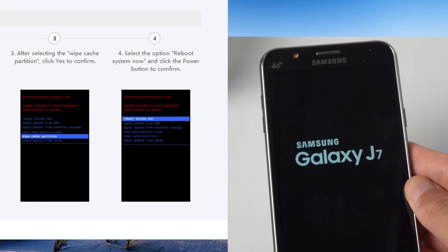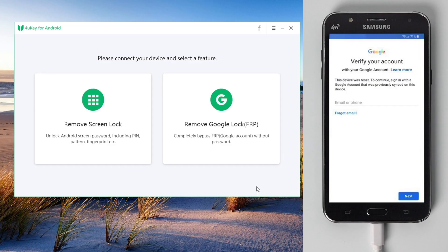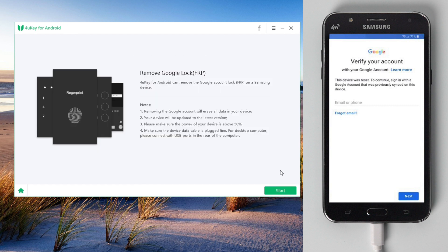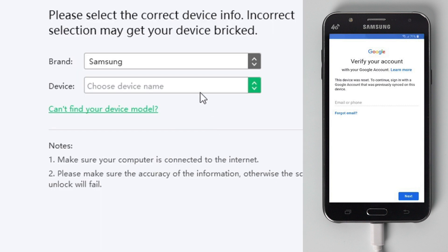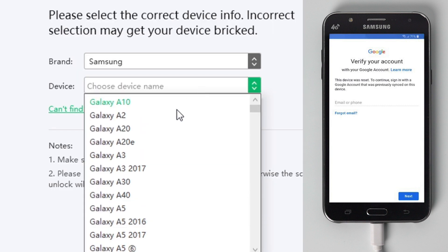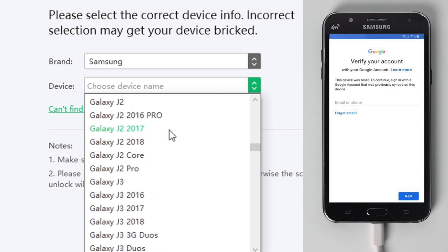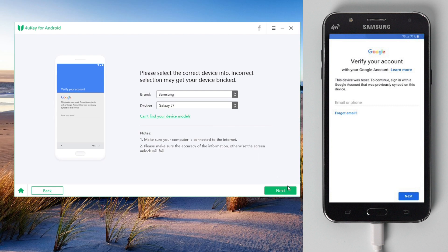After the phone restarts, you should see the verify your account screen. Let's bypass it now. This time we'll go to the remove Google lock field. Click start to continue.